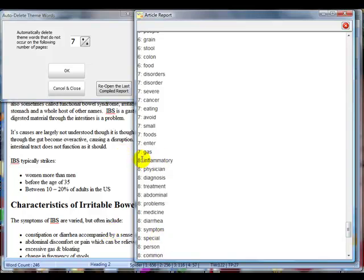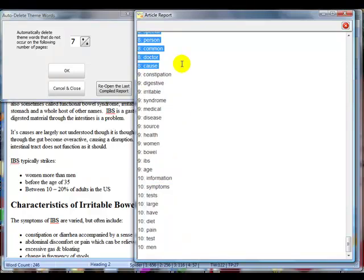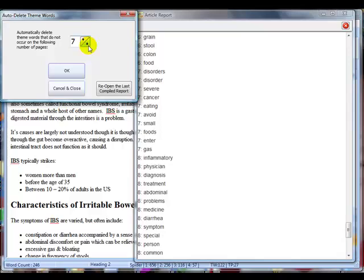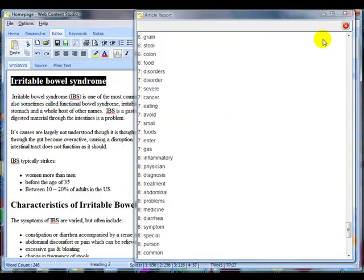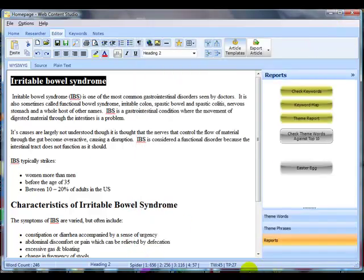Up until the eight, so appearing on eight pages or more, there's 35 words. What I'm going to do is I'm going to say, well, let's just remove all words that don't appear on at least seven of the top 10 pages. And then we can have a look now. We're down to 45 theme words, which is probably still too many.